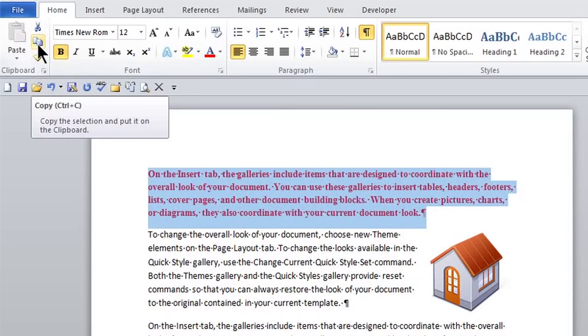This is Crystal, and we're copying and pasting in Word. You're new to Word.